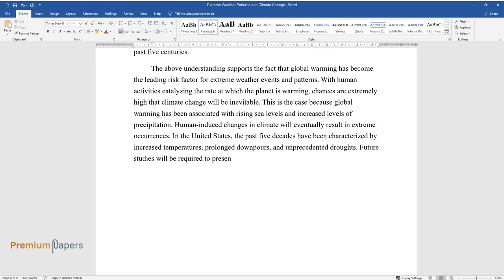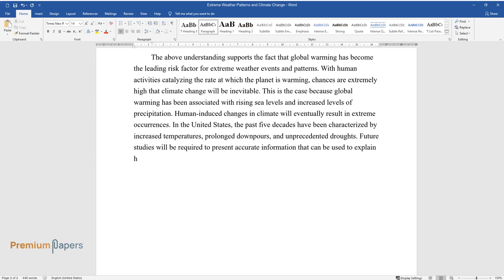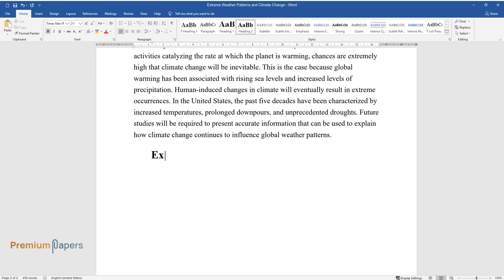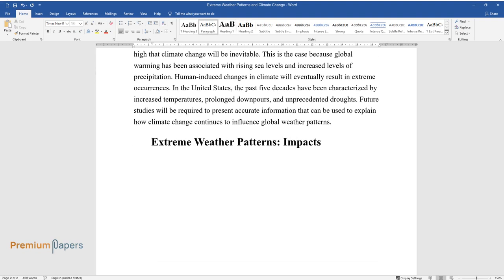In the United States, the past five decades have been characterized by increased temperatures, prolonged downpours, and unprecedented droughts. Future studies will be required to present accurate information that can be used to explain how climate change continues to influence global weather patterns.